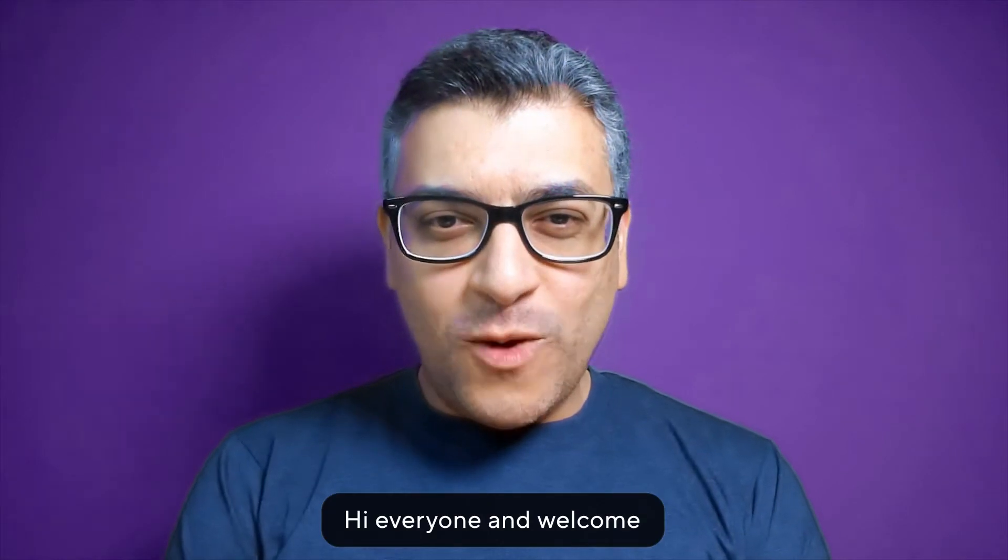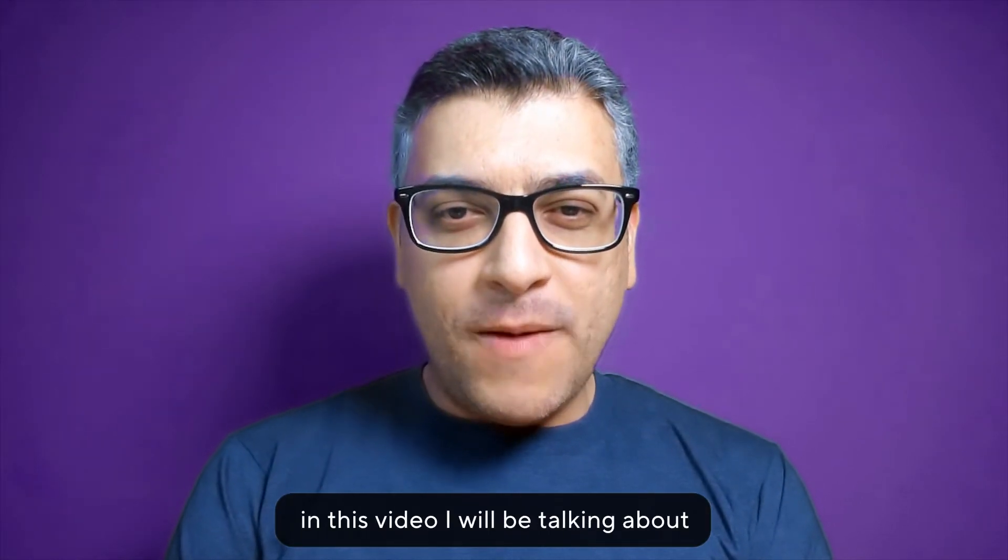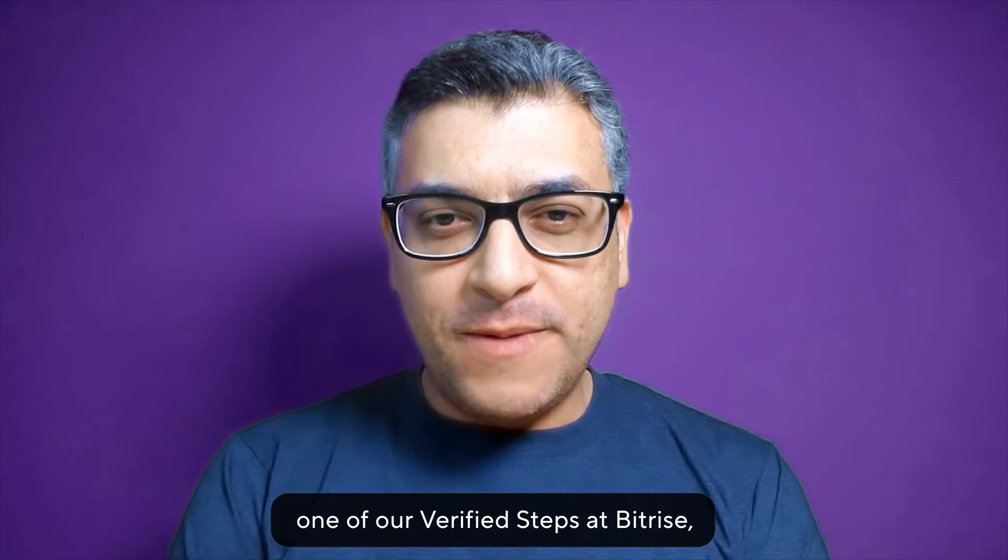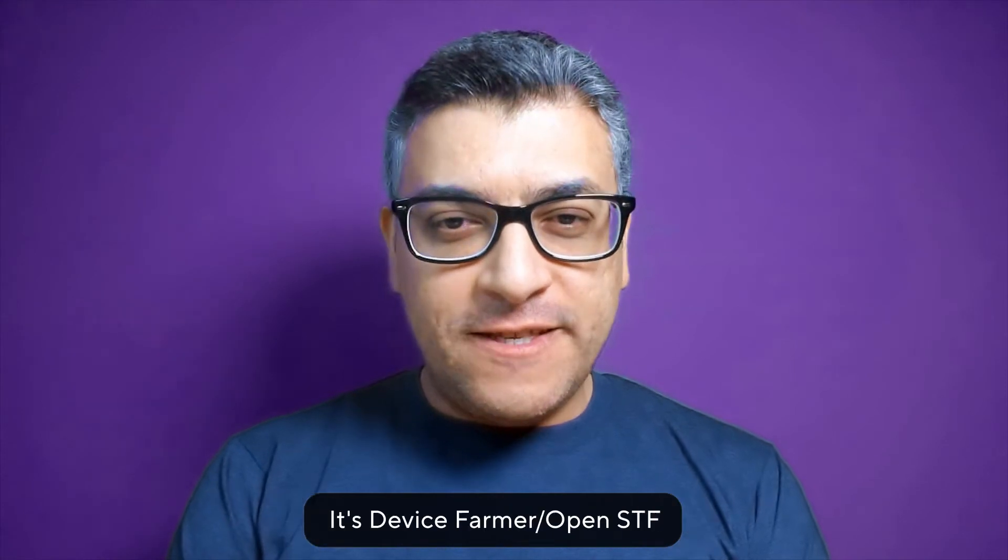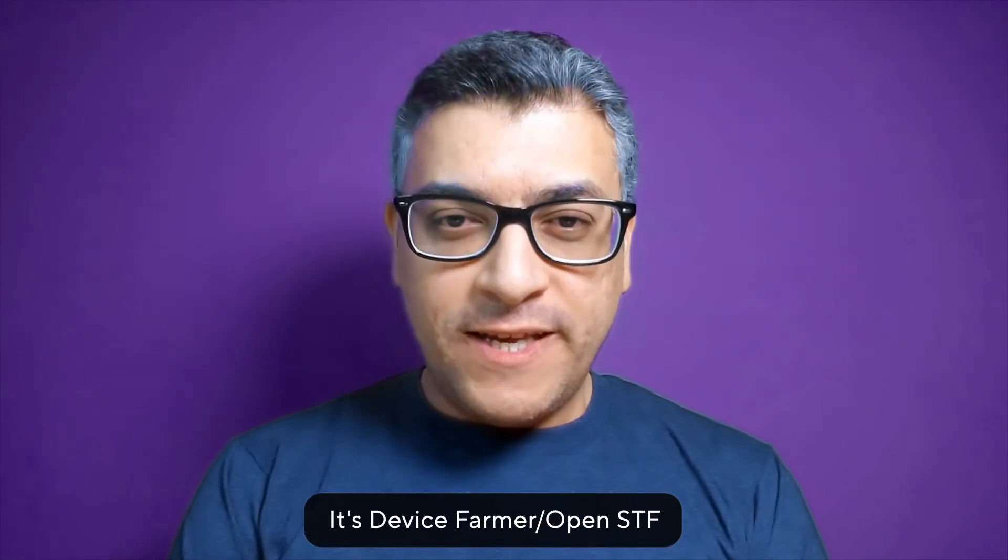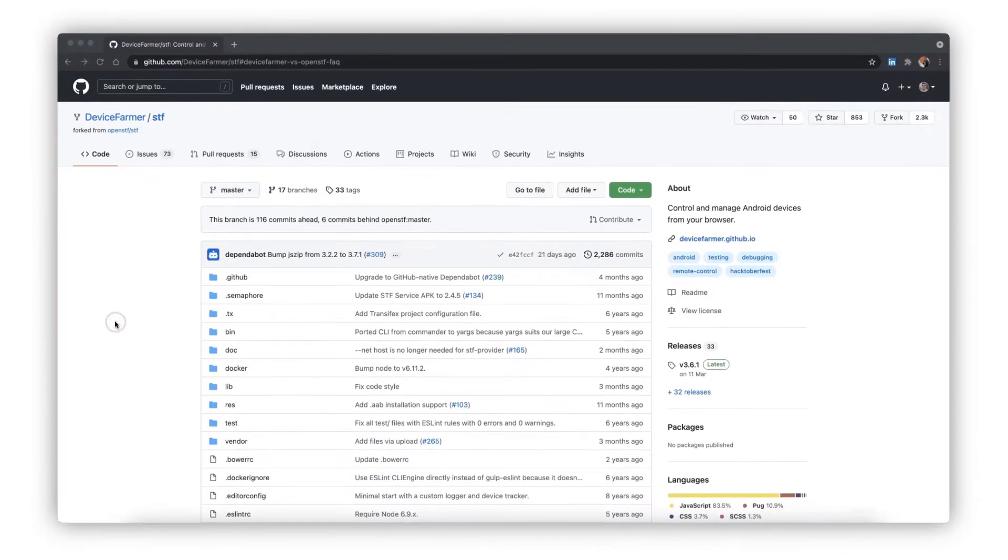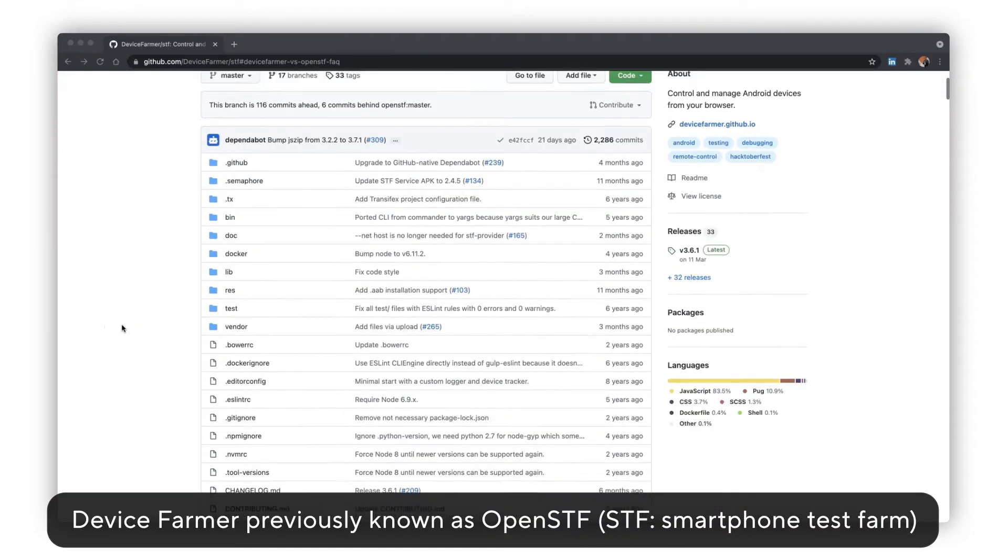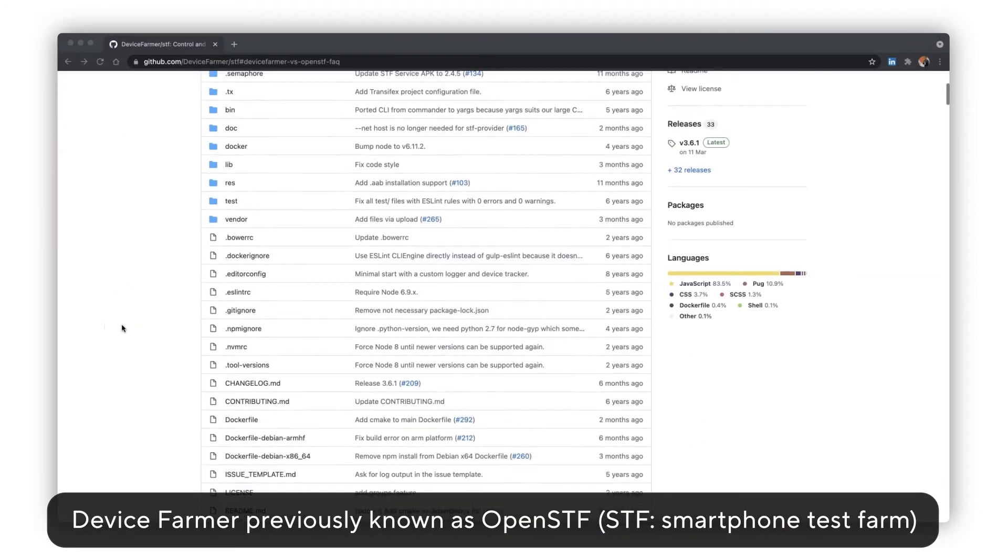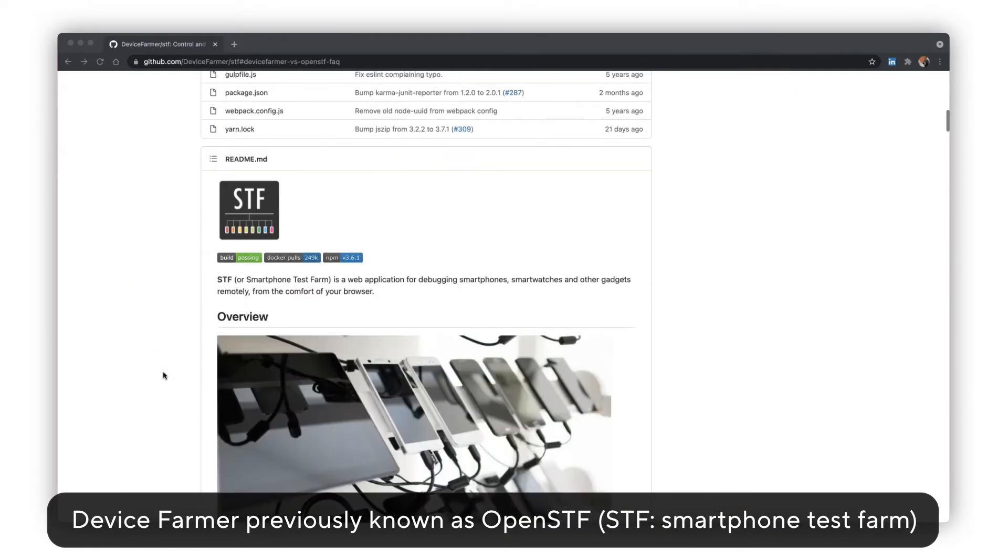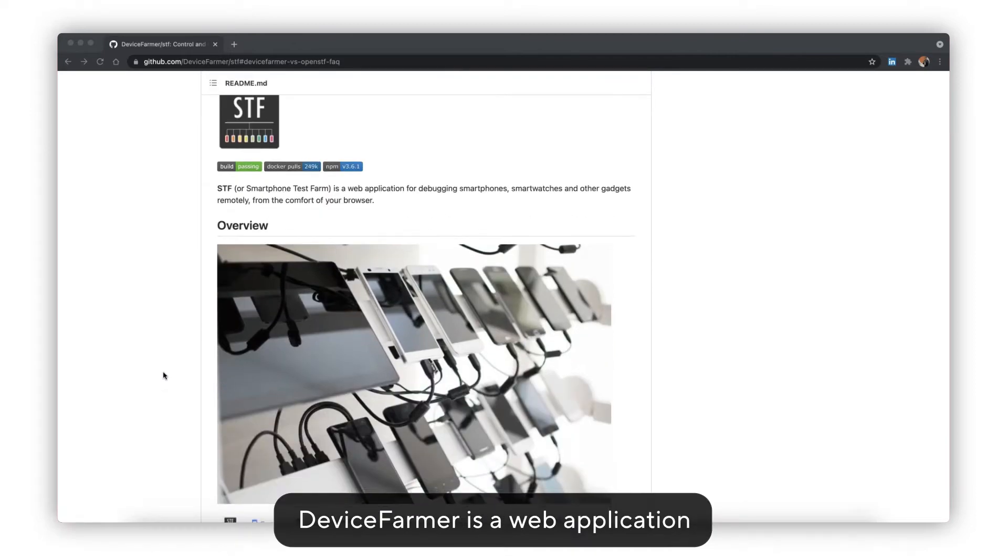Hi everyone and welcome. In this video I will be talking about one of our revised steps at Bitrise: Device Farmer or OpenSTF. So let's get started. Device Farmer, previously known as OpenSTF or Smartphone Test Farm.